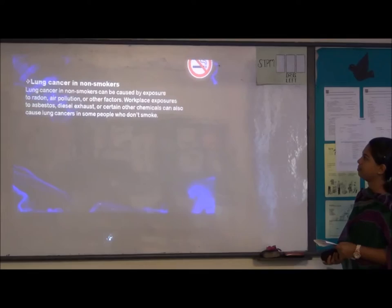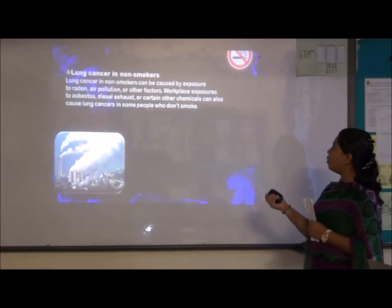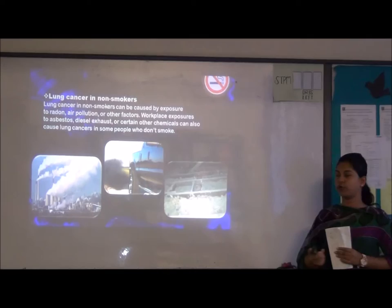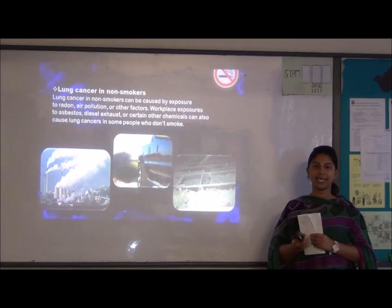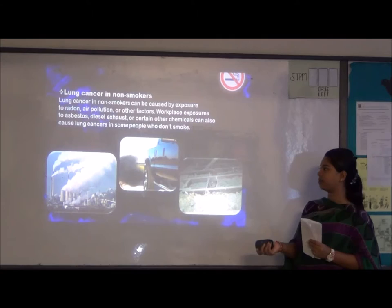Lung cancer in non-smokers can be caused by exposure to radon, air pollution, or other environmental factors. Workplace exposure to asbestos, diesel exhaust, or certain other chemicals can also cause lung cancer in non-smokers. Asbestos is a silicate material used in fire-resistant materials and is a very harmful substance that can cause lung cancer.